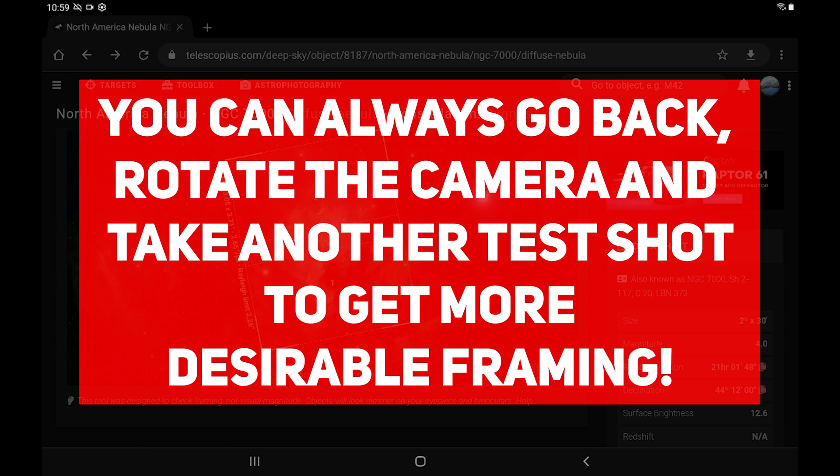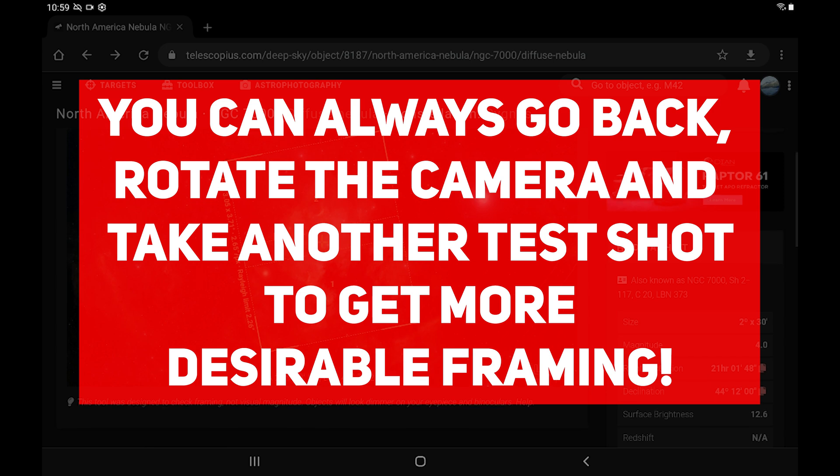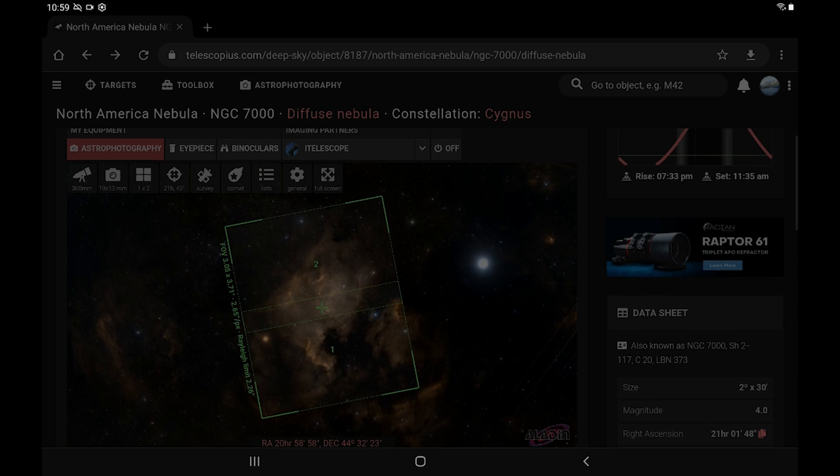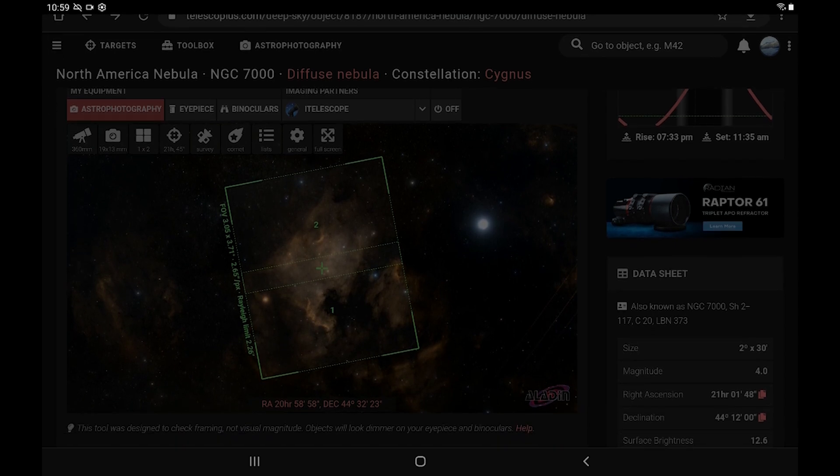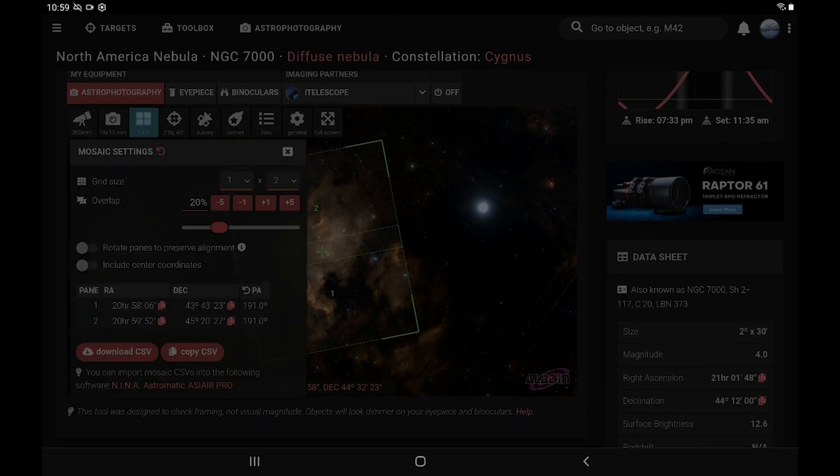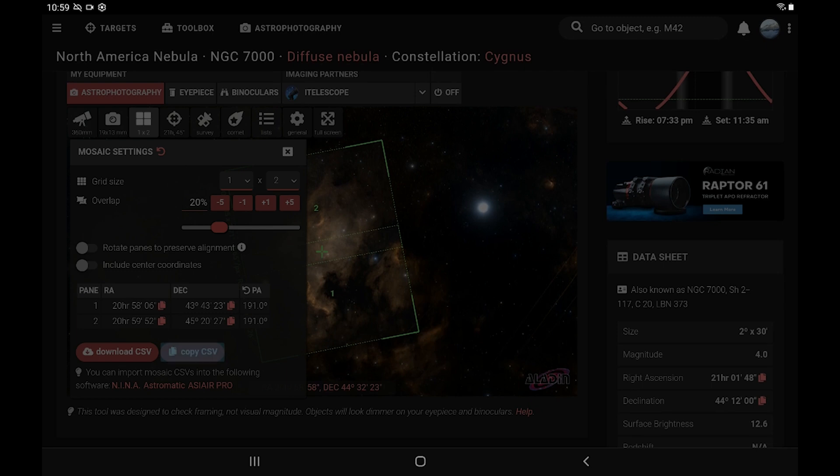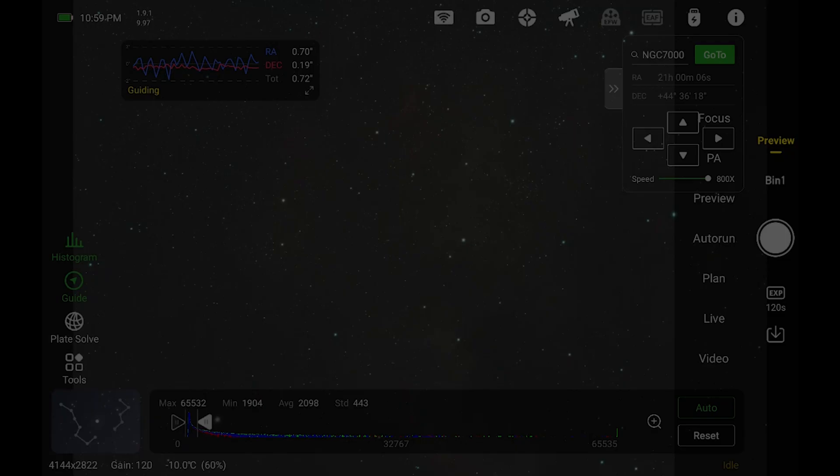So that's good. Now from here, what you do to set this up is go back to the panel thing and then just click on copy CSV. And then we're going to switch back to the ASI Air app for the rest of the night.